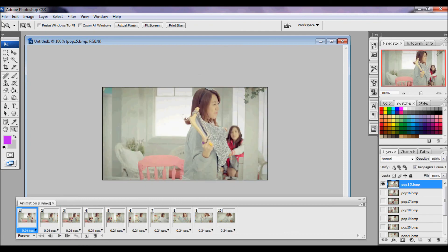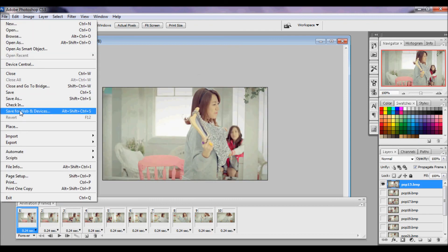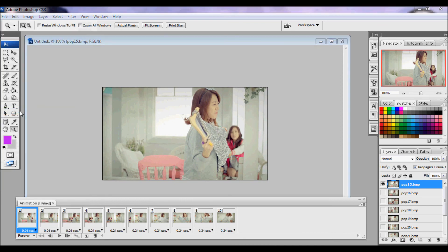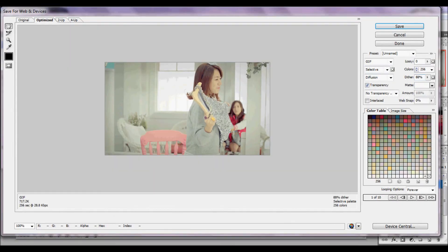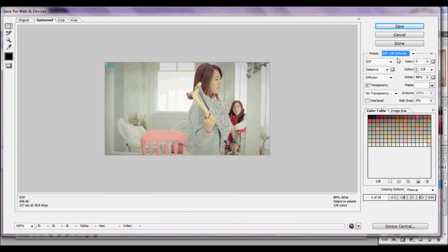And then attempt to save so you get a file. Save for Web and Devices. And the usual save GIF. Pick whatever you feel you deem is fit.